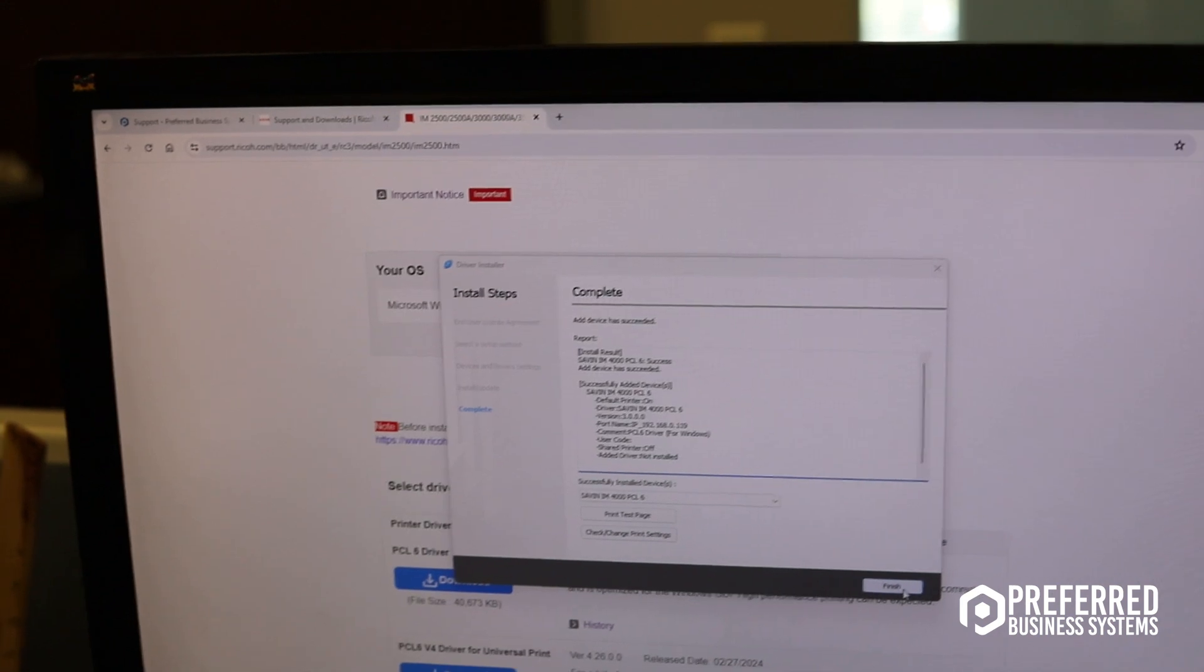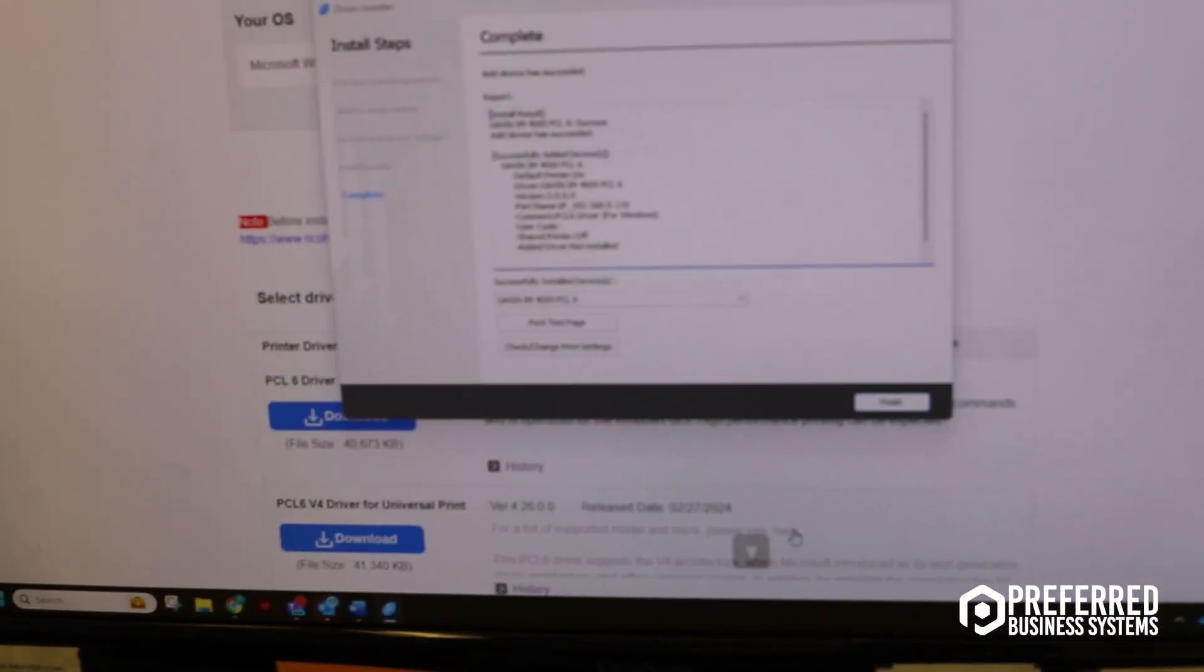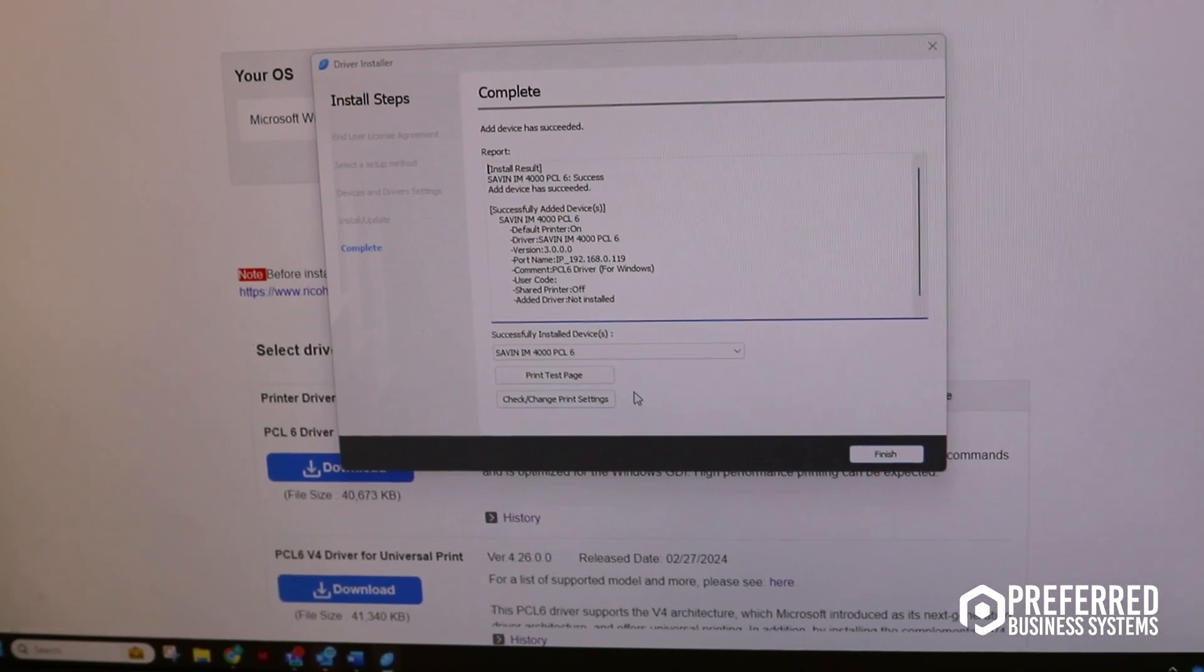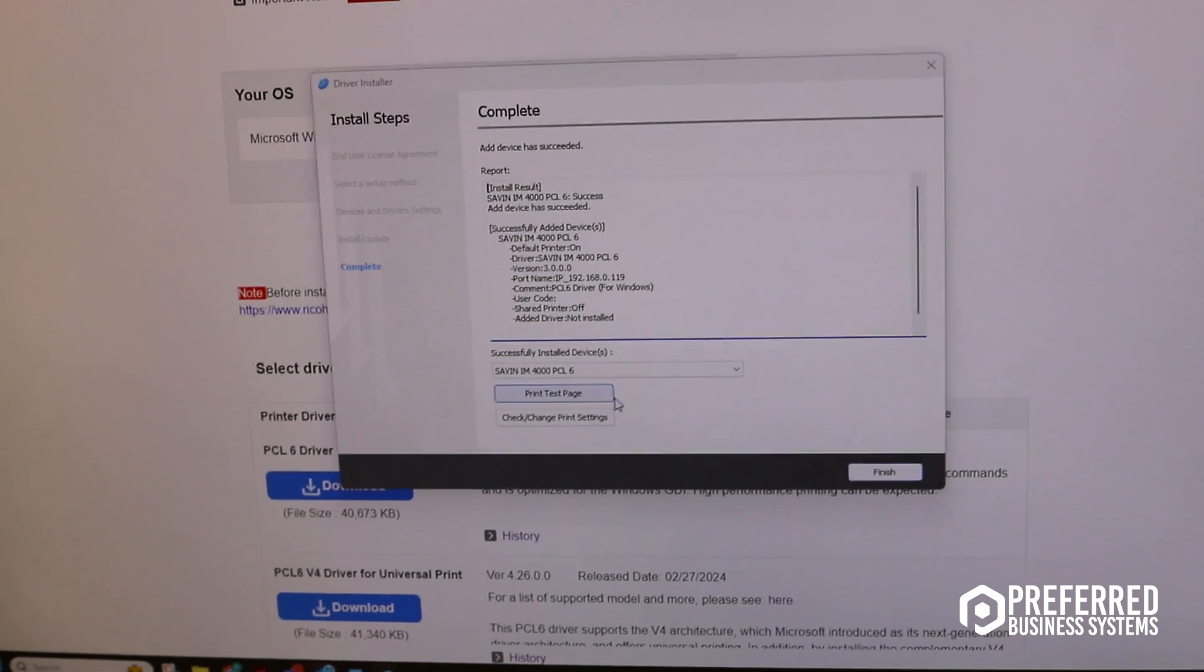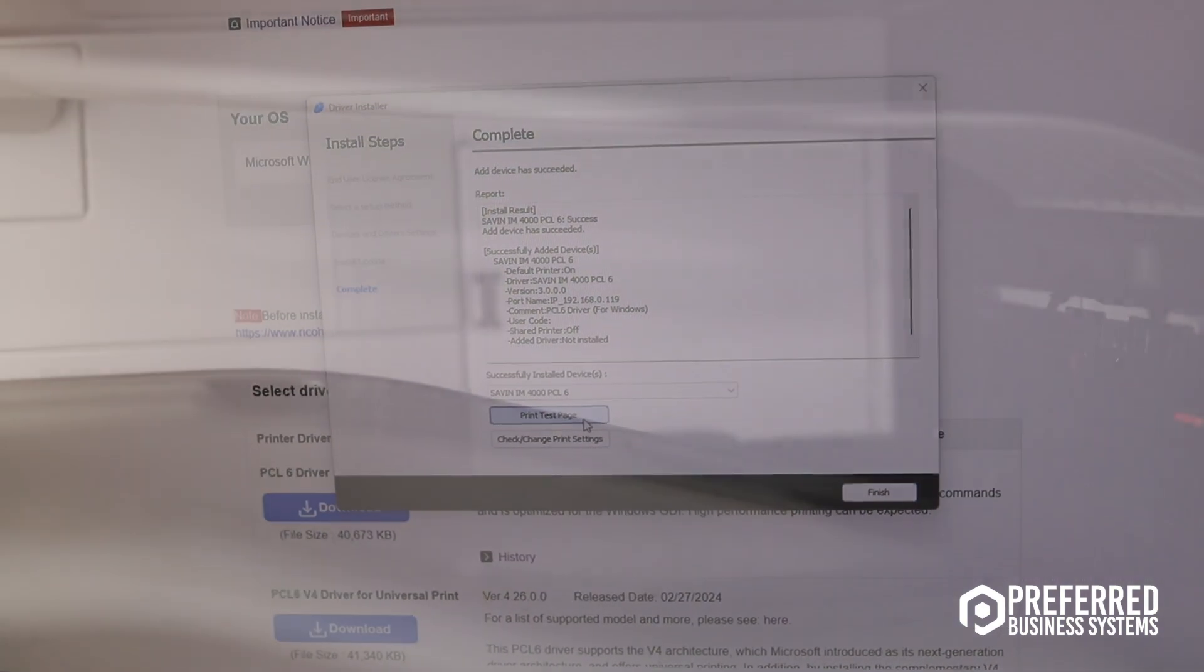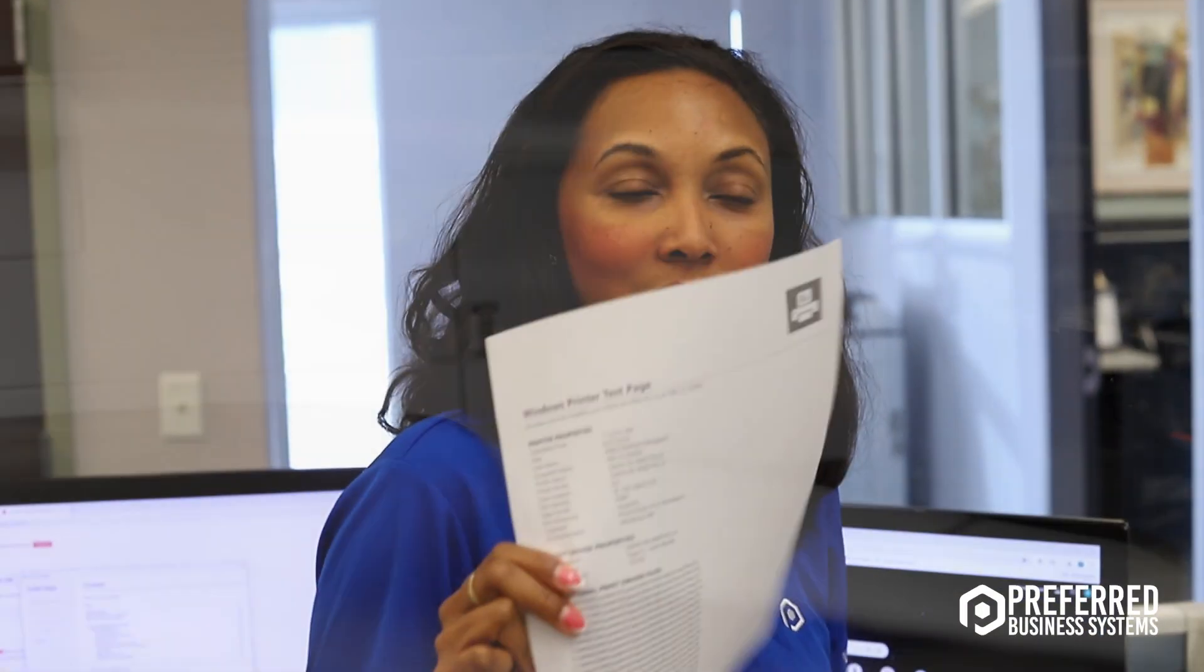Okay, so this says successful. Scott, should I print a test page? Sure. Okay, so our test page printed. This means that we have successfully installed our driver. Thanks Scott, our technician, for walking us through everything.